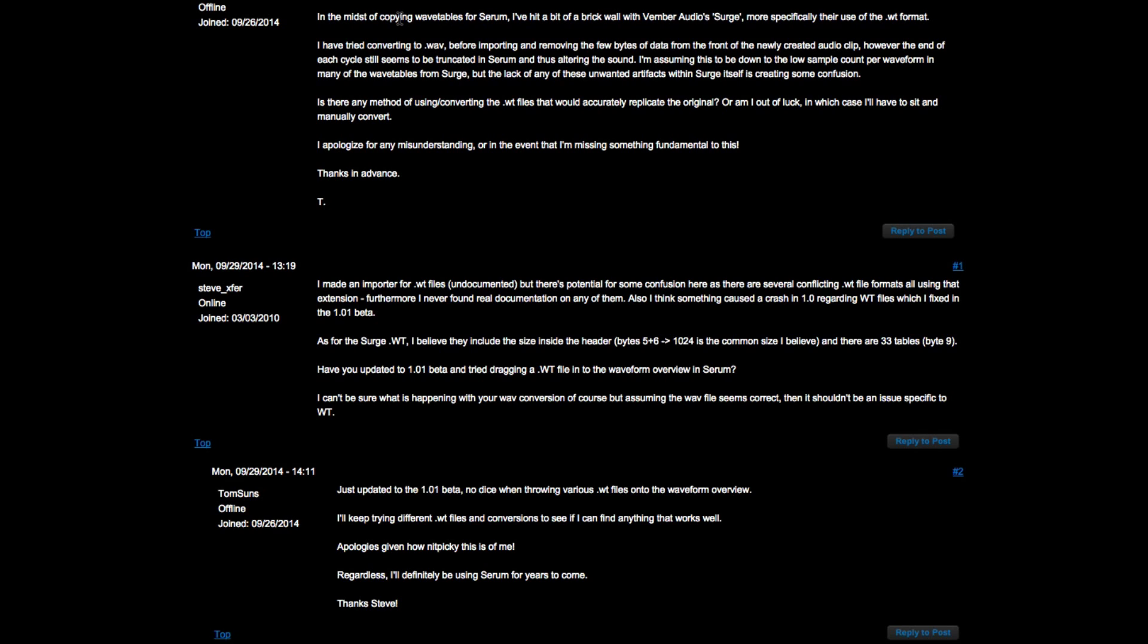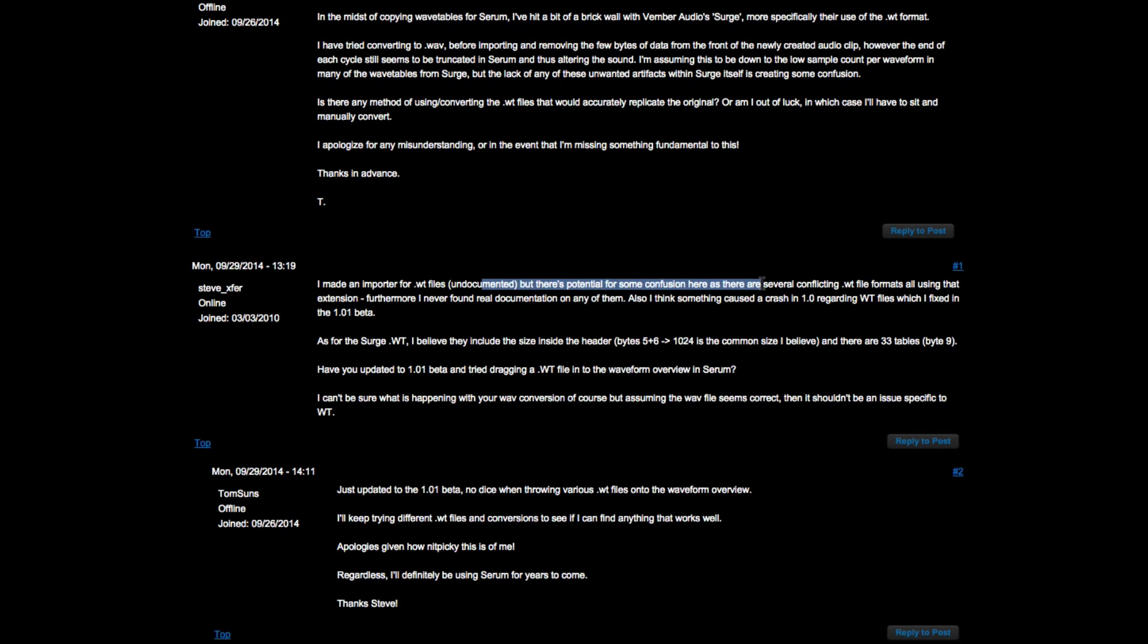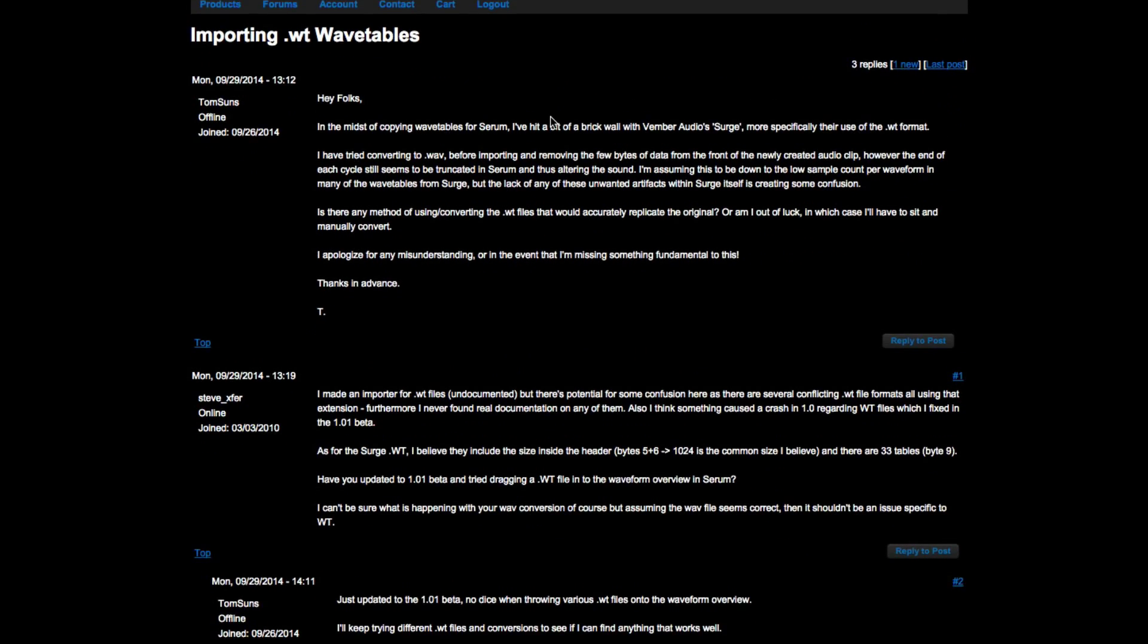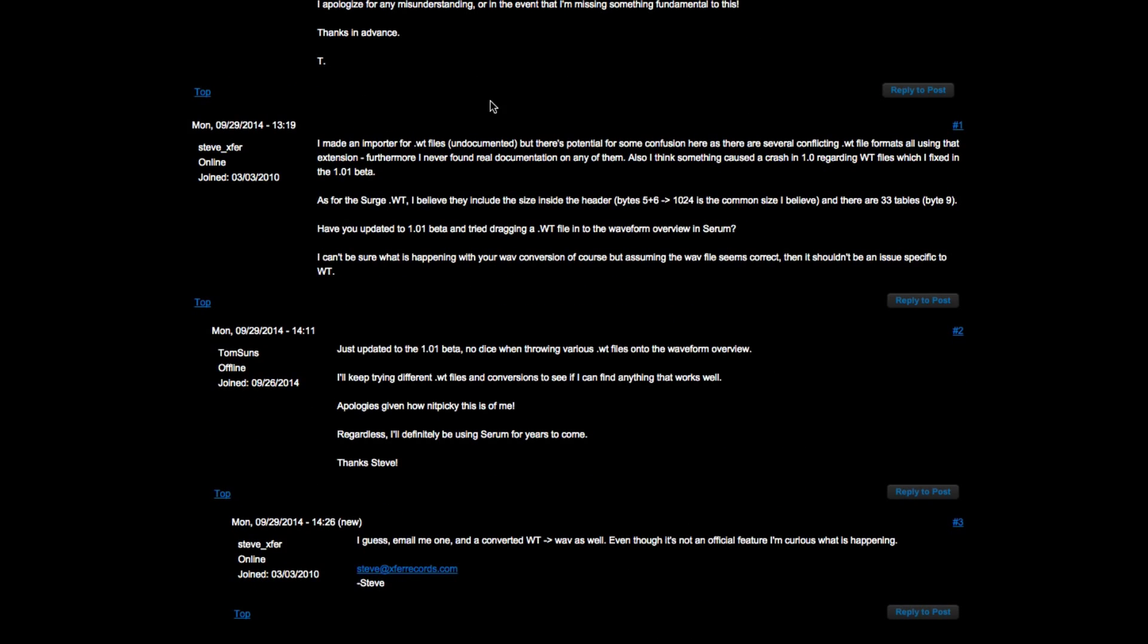In the midst of copying wavetables from Serum, I've hit a brick wall. Steve Duda says the importer for WT files are undocumented, not sure about the header size. So I went about trying to see if there was a way to solve this. I googled around and I found some information on the header.